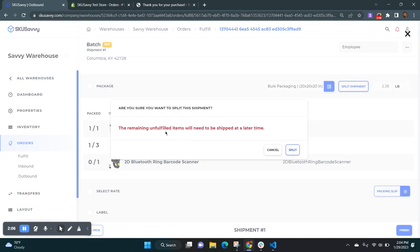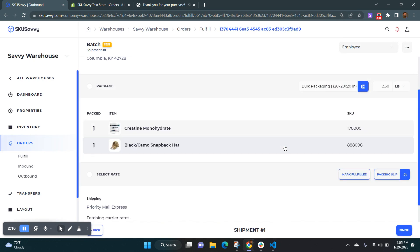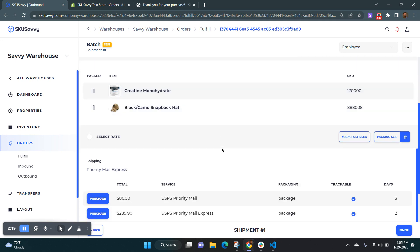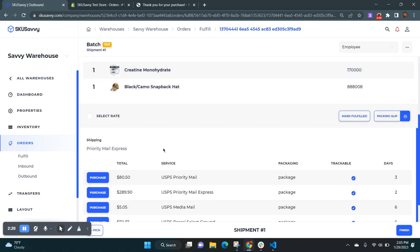So I'm going to go ahead and split the shipment and then we'll see what that ends up bringing up here. So what you can see, it will take the unfulfilled items and essentially create a new shipment for them under the same order. So we'll split that. And now we've got the items that we've already packed up.